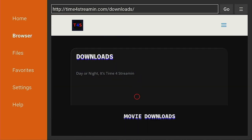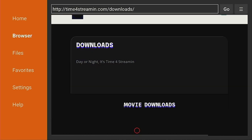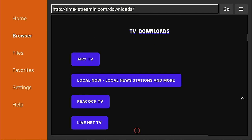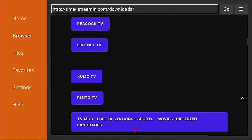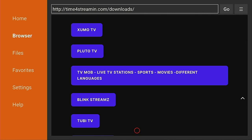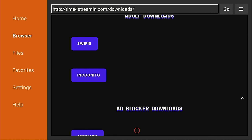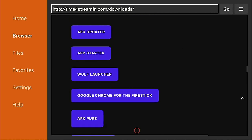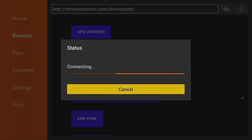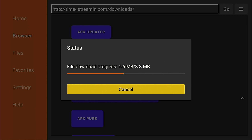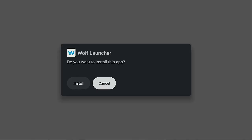Once the page changes, scroll down — past TV downloads, shortcut, ad blockers — and you'll get to Apps. The first one we want is Wolf Launcher. Go ahead and click on it and give that a few seconds.